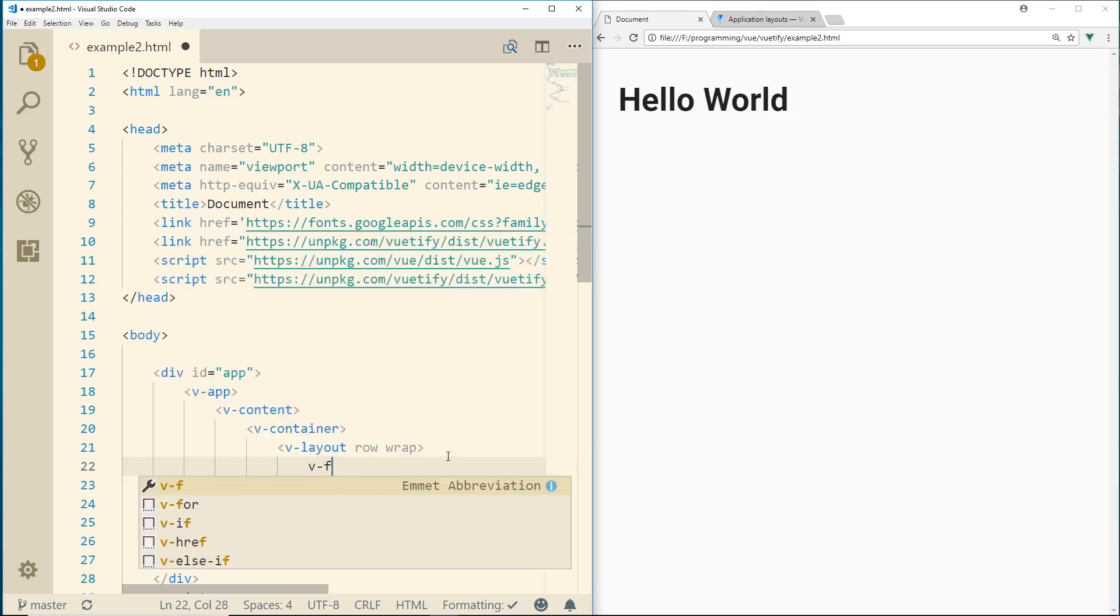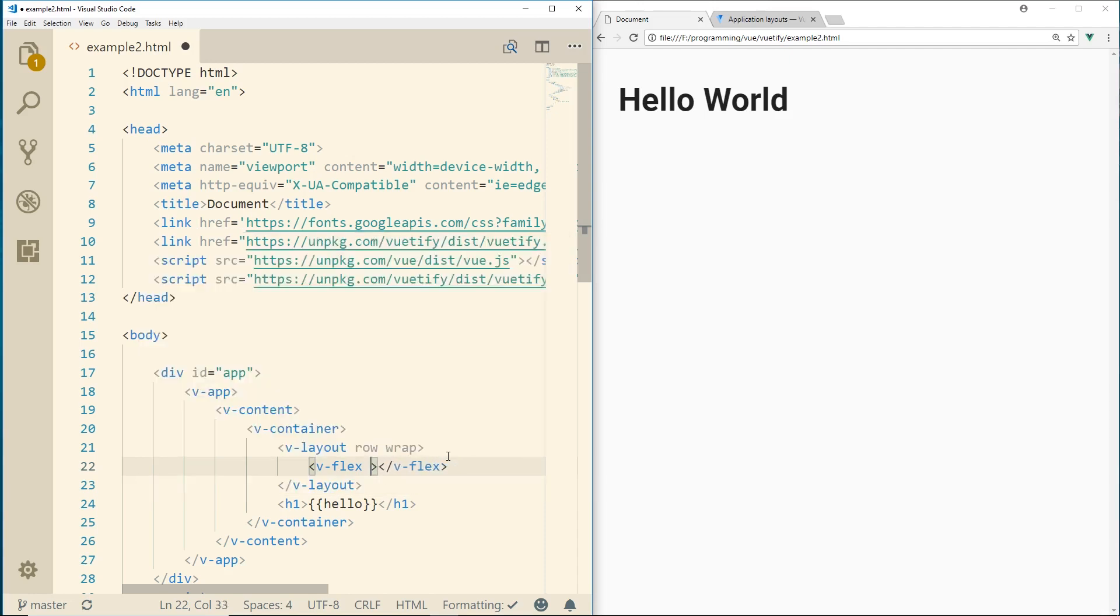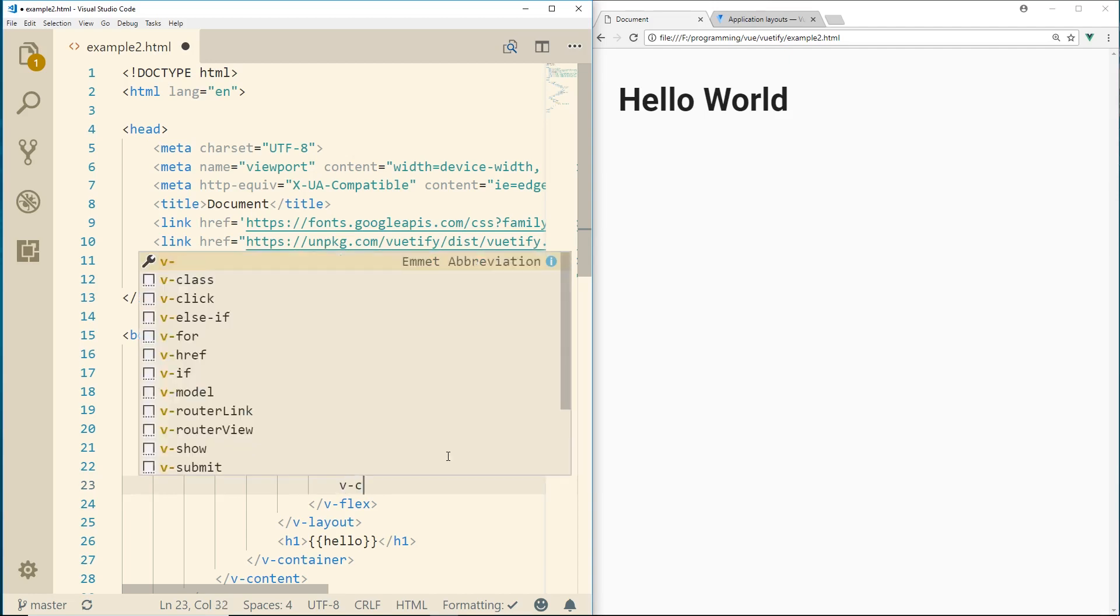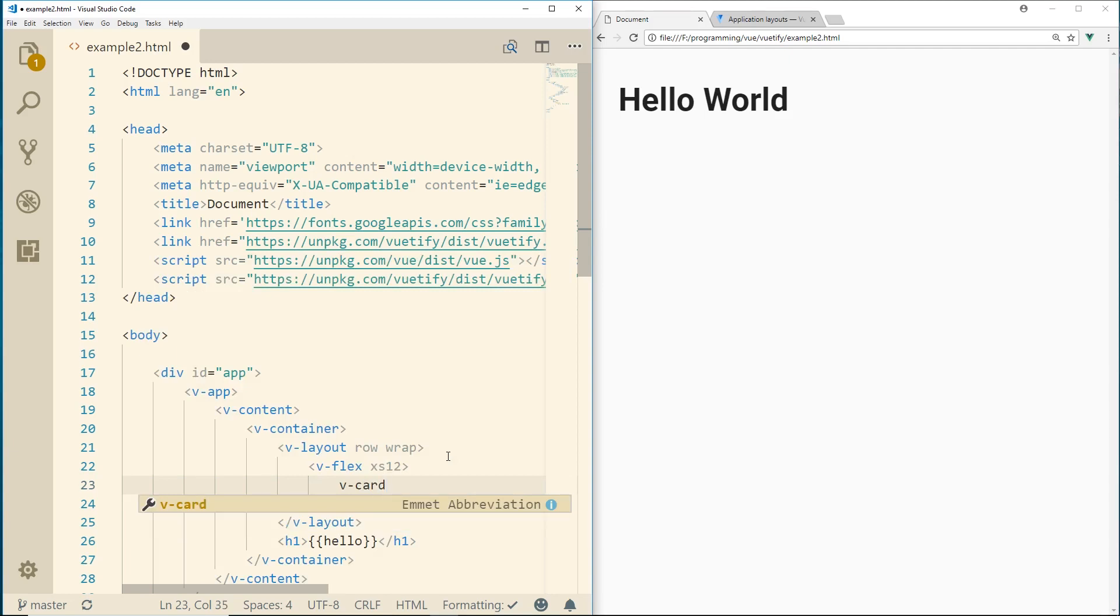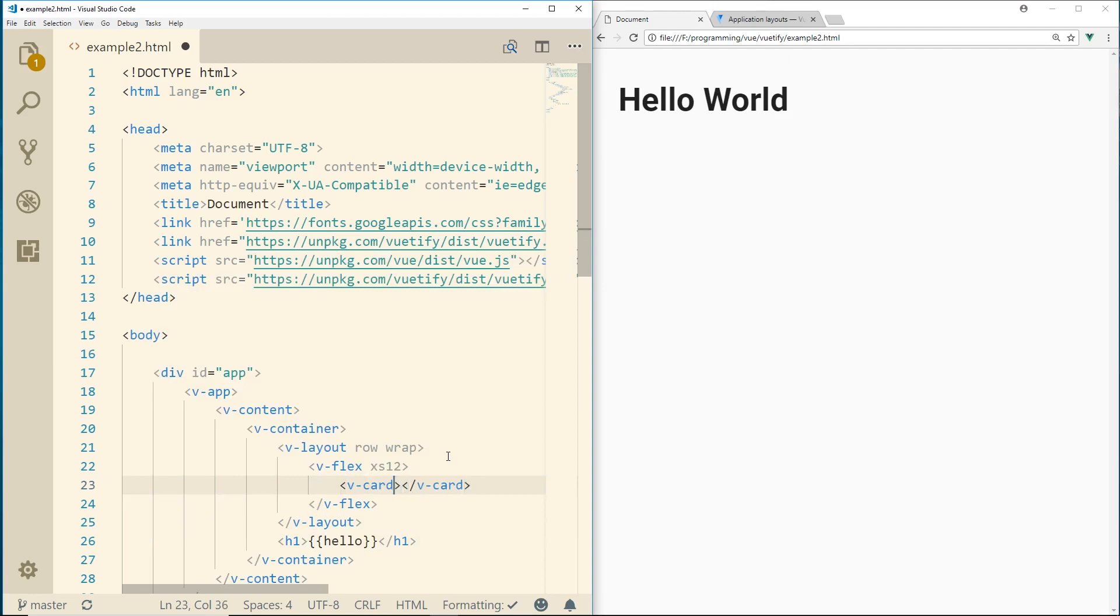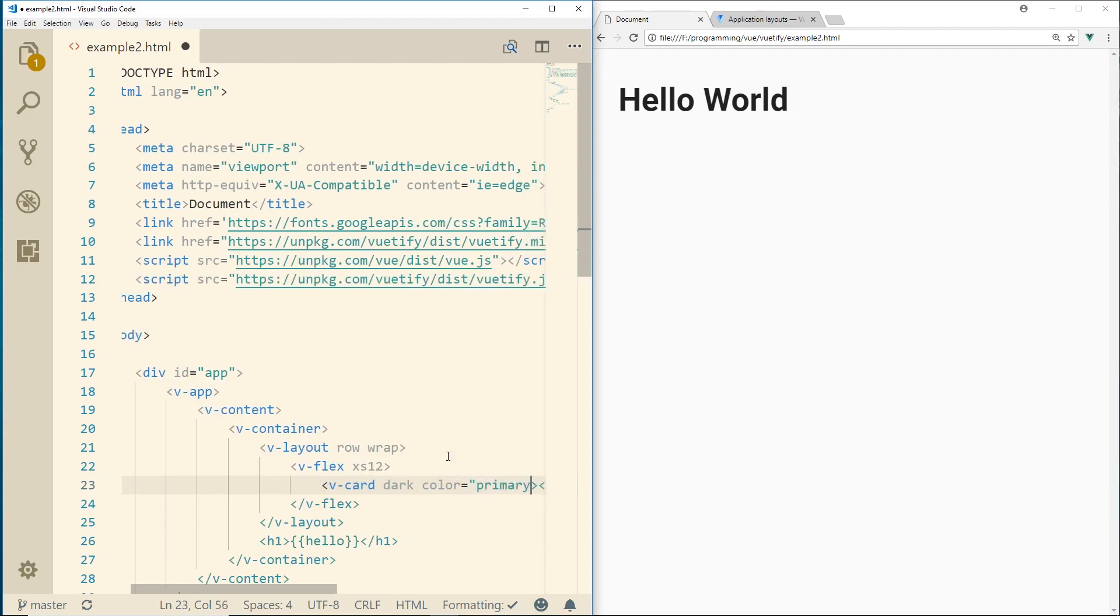We use v-flex in this case. And then we have kind of extra small, small. And then there's large and extra large. So just for the heck of it, we'll do extra small 12. And then for the v-flex, there's a bunch of different components that Vuetify offers. One of them is called v-card. So we'll do v-card.